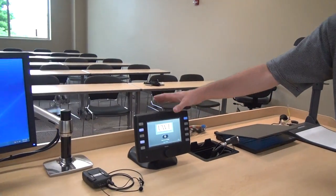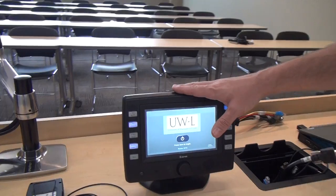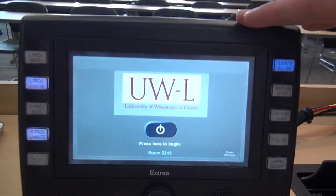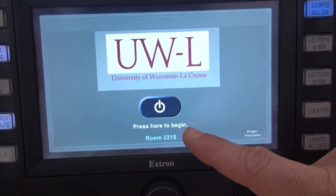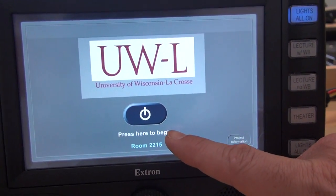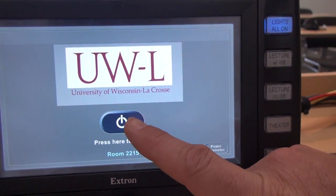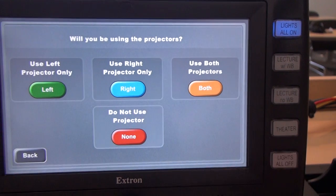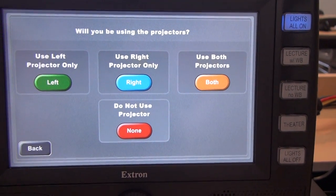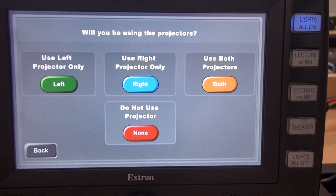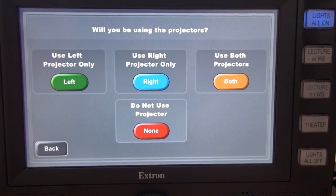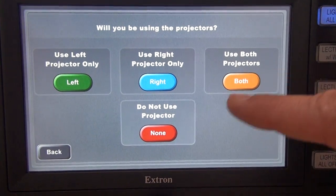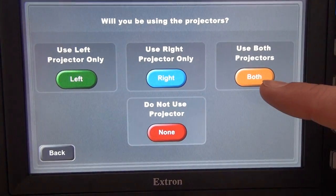Up here at the teacher's station we have our touch panel and that's going to control just about everything we need. This is the start page — there's a little button there that says 'press here to begin.' When I press that button it gives me the choice of projector modes: left projector only, right projector only, both, or neither.